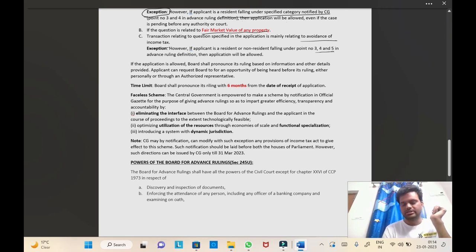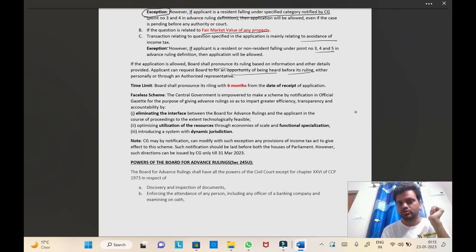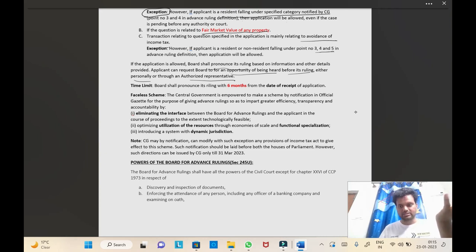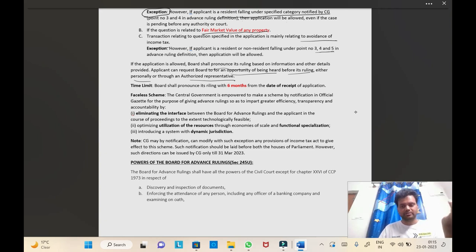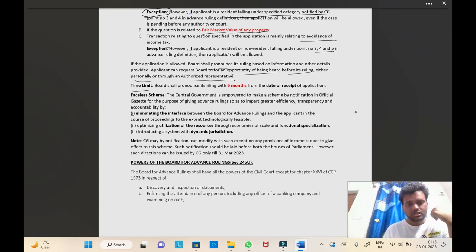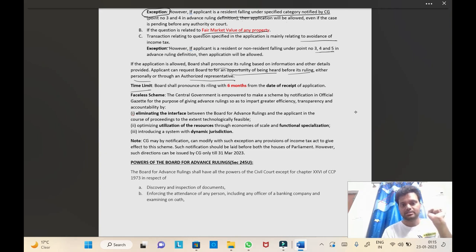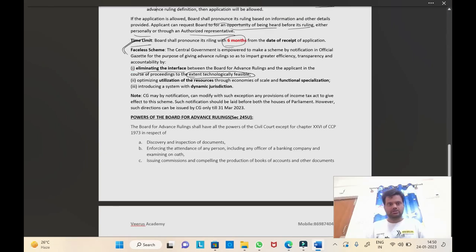If the application is allowed, the Board shall pronounce its ruling based on the information and other details provided. The applicant can request the Board for an opportunity of being heard before its ruling, either personally or through an authorized representative. Regarding the time limit, the Board shall pronounce its order within six months of the date of receipt of the application. This is also an important point from an MCQ perspective.